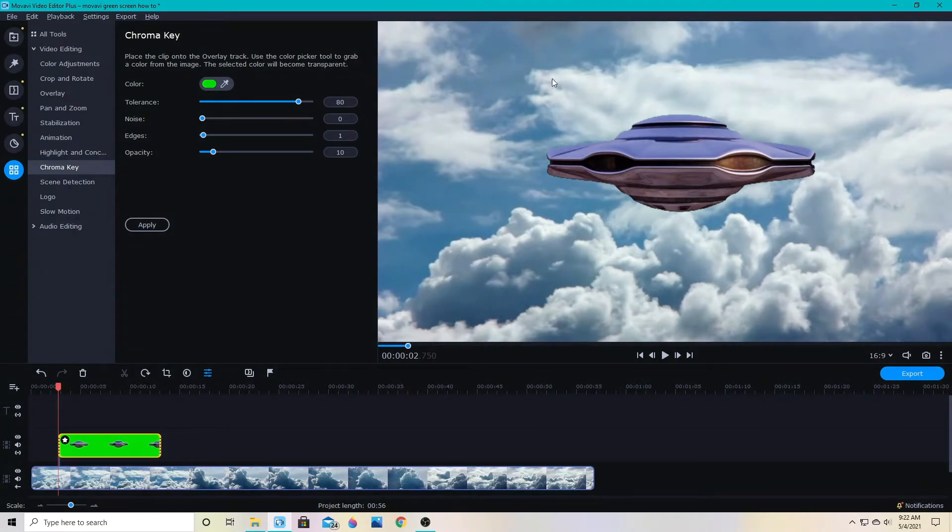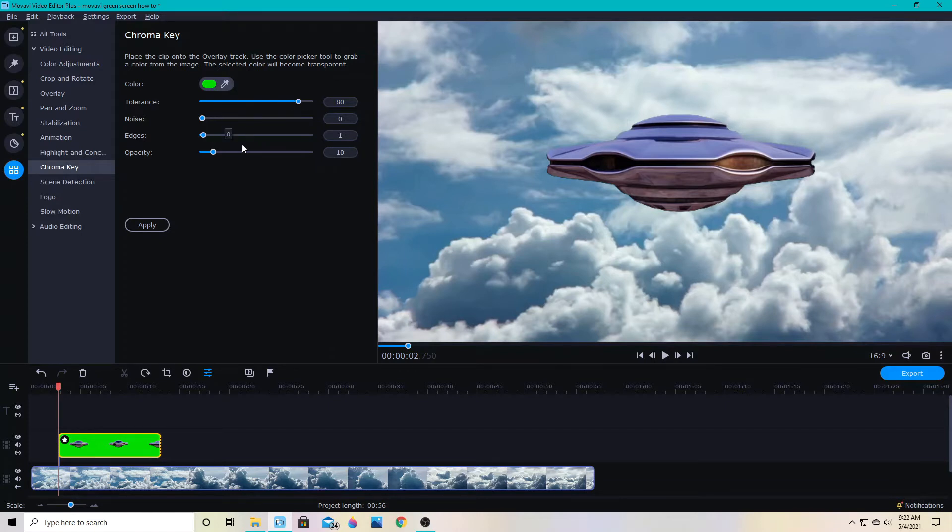Most cases you don't have to make any adjustments here. The only slider I will usually ever use is this tolerance slider. Everything else seems to be right where it needs to be for most video.